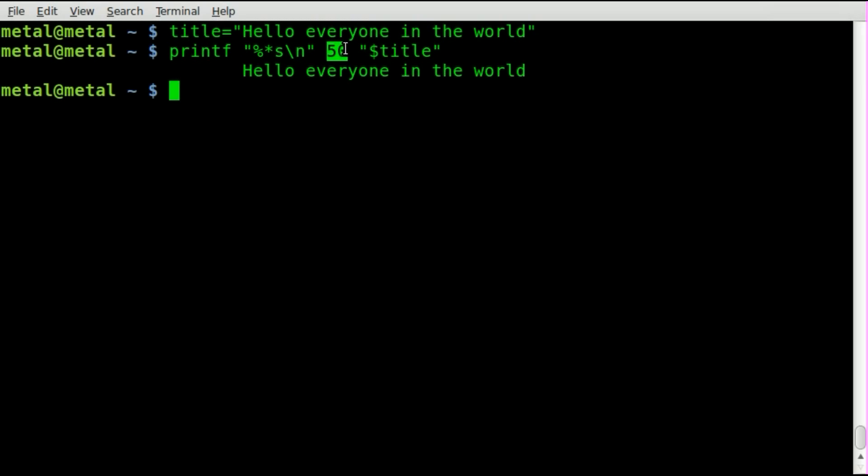And you don't know what size the terminal is going to be that your user is going to be running this in. And if they change the size of the terminal it won't be centered. It will only be indented 50 characters.